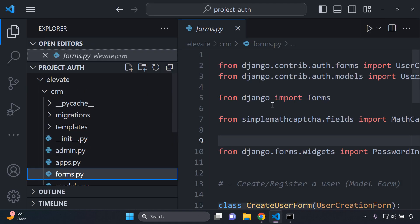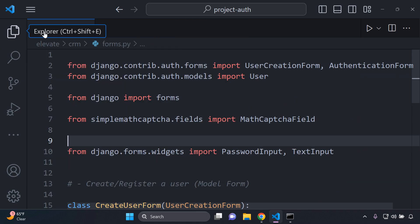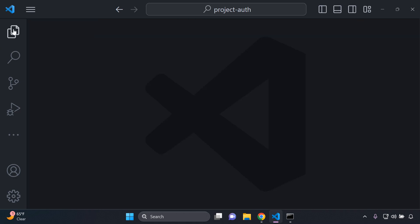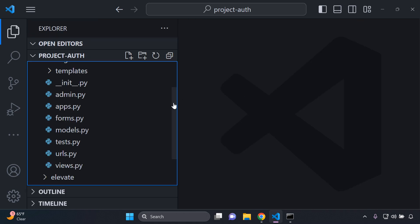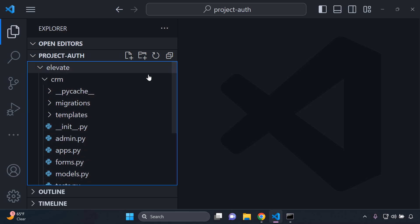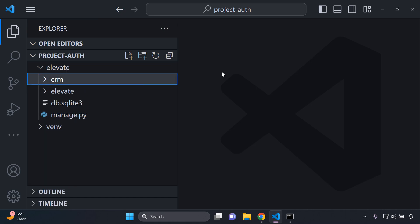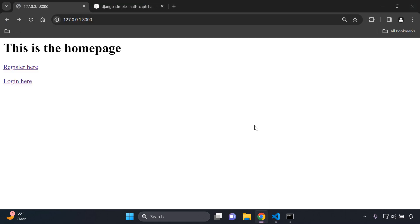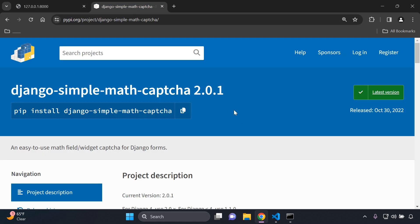You would have your own forms.py and you will have all of the necessary bits in place for user authentication and creation. Make sure you've got that first of all and then we can continue and implement the simple math captcha.